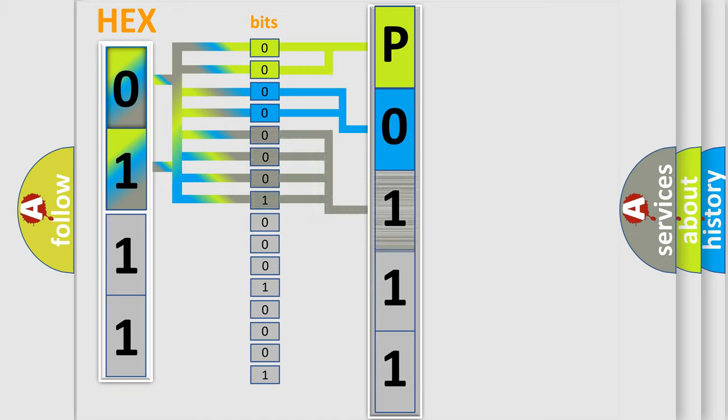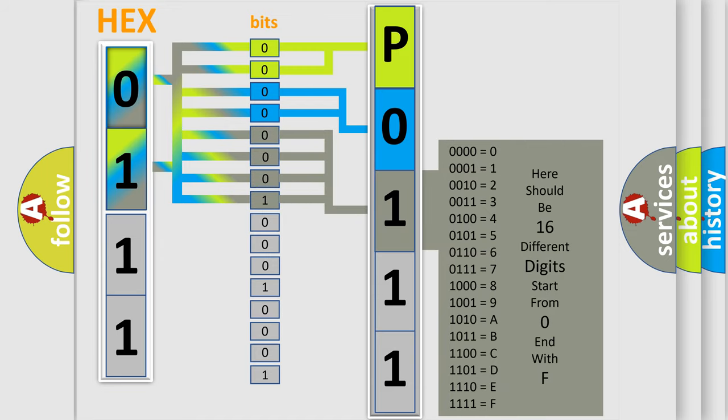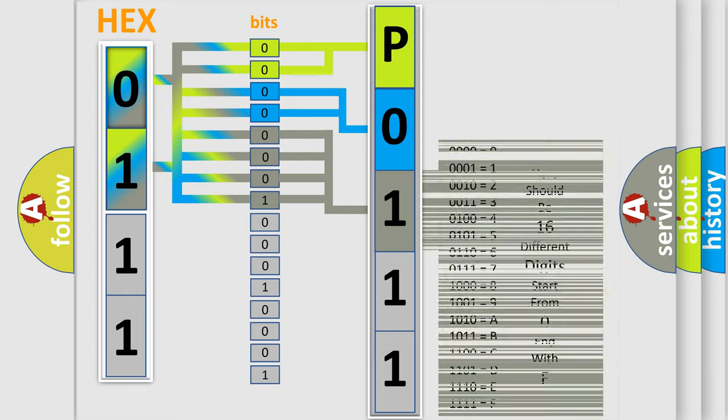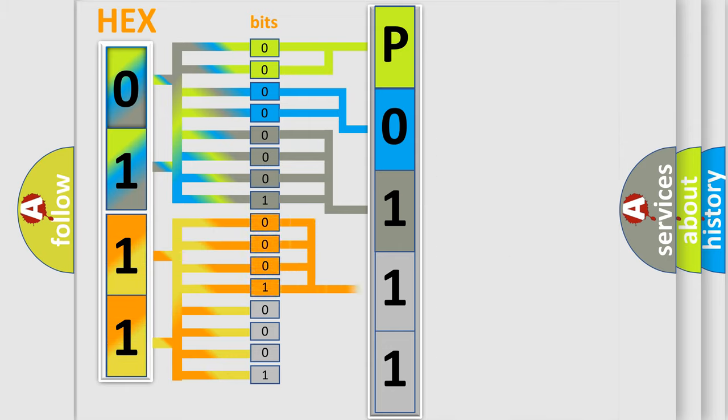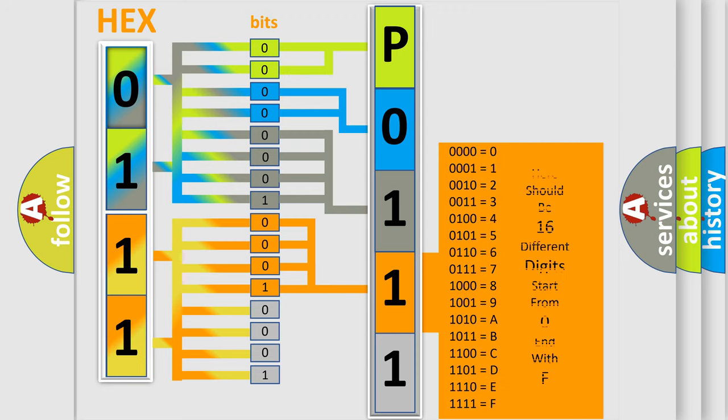The second byte is composed of a combination of eight bits. The first four bits determine the fourth character of the code, and the combination of the last four bits defines the fifth character.